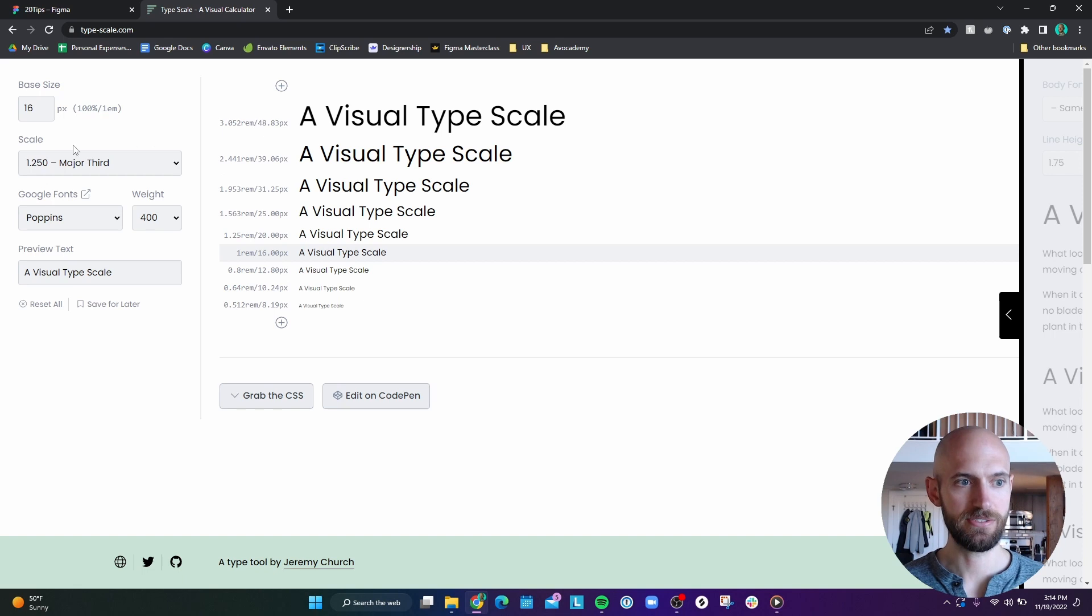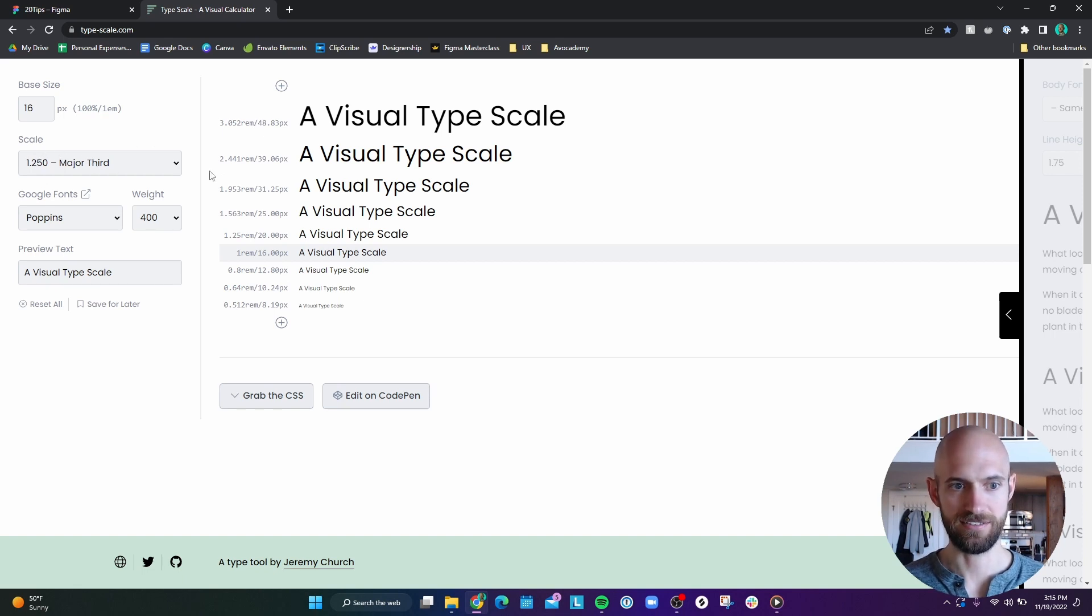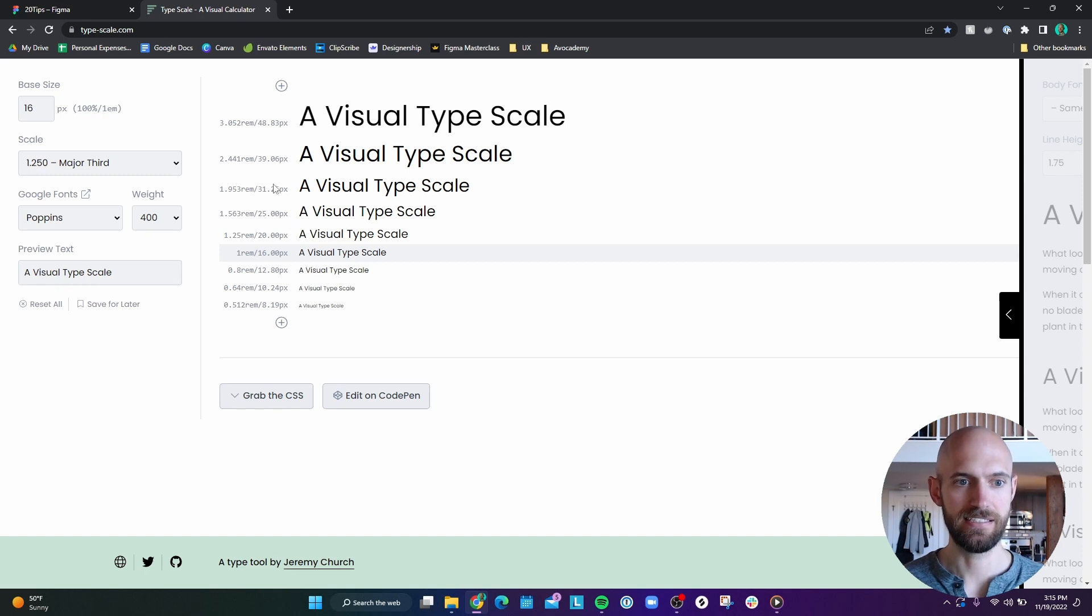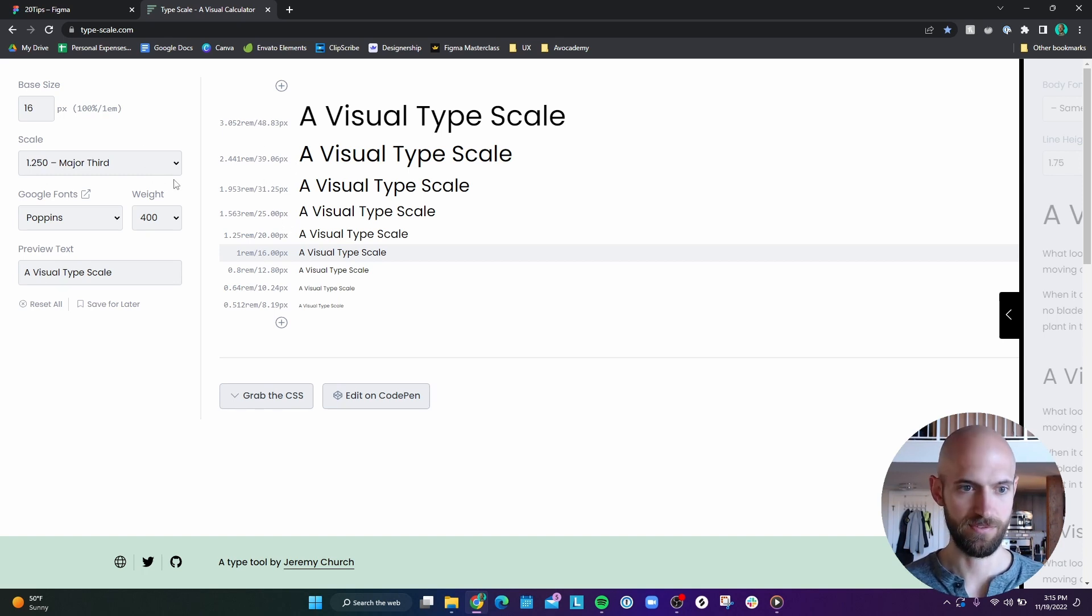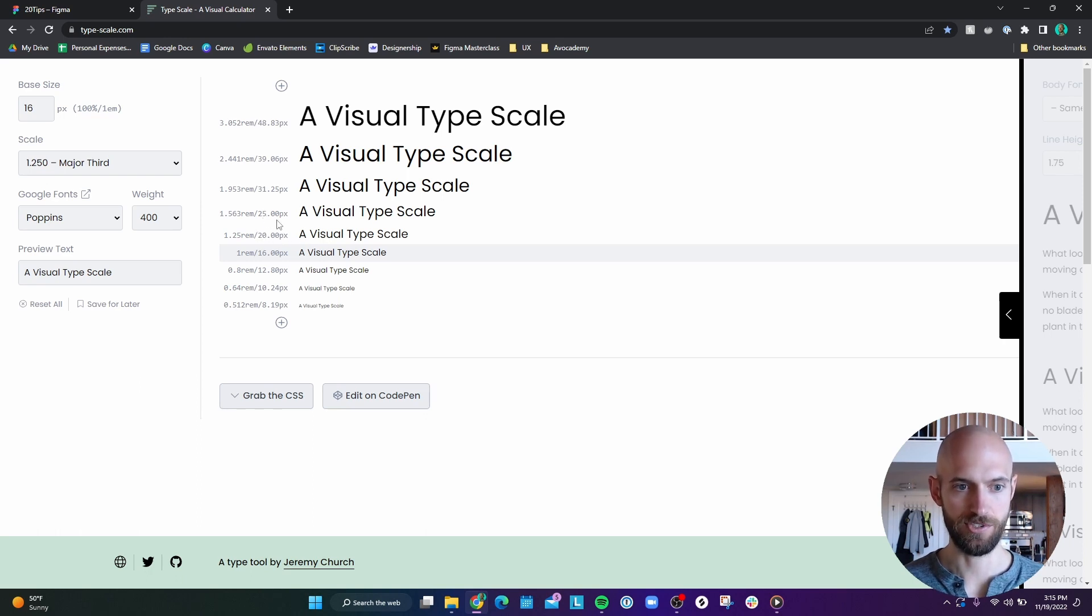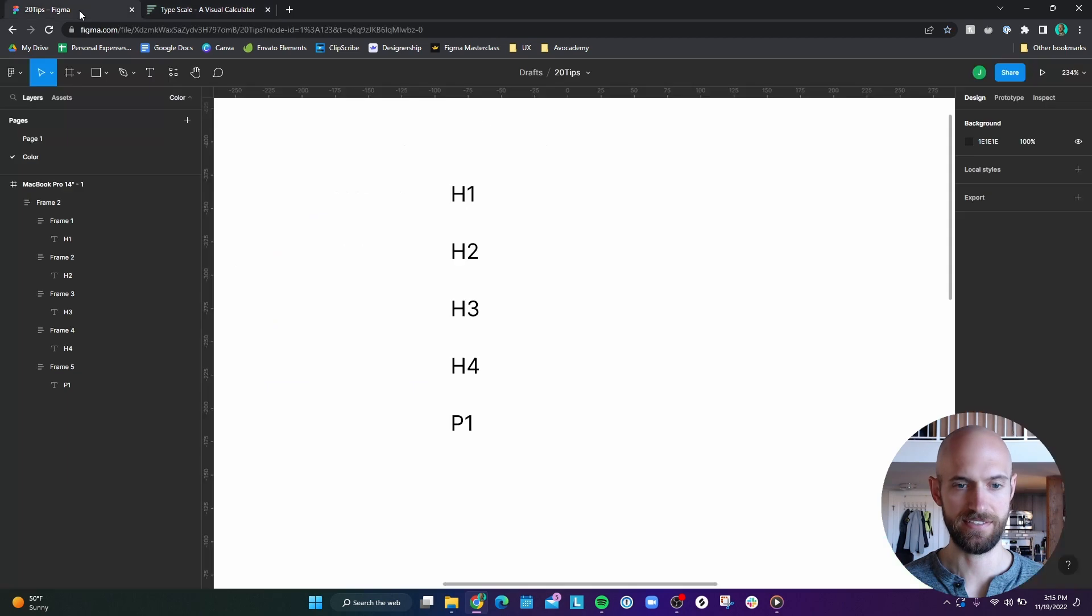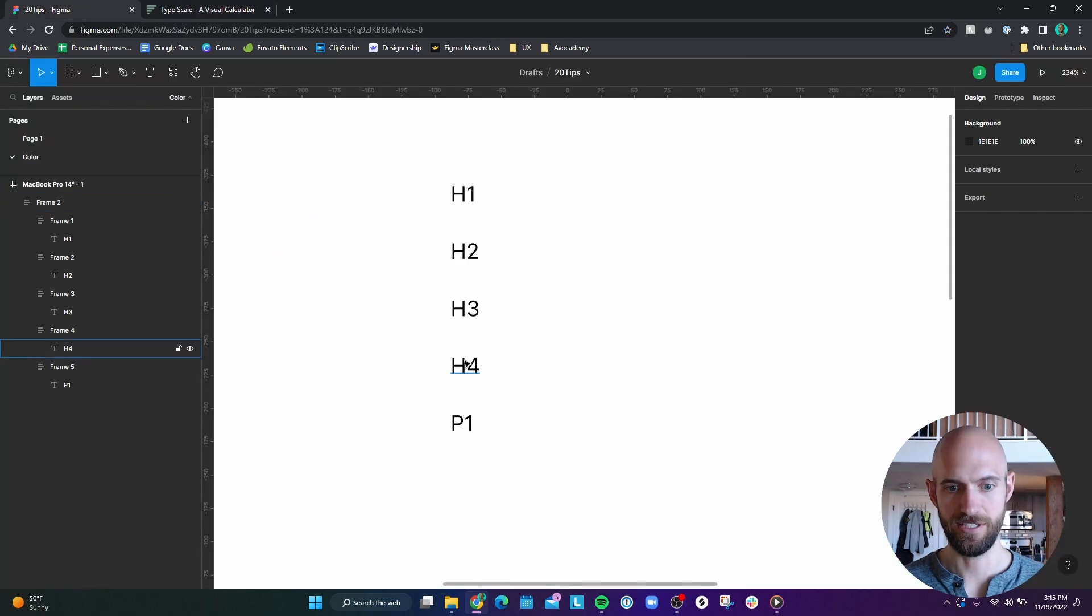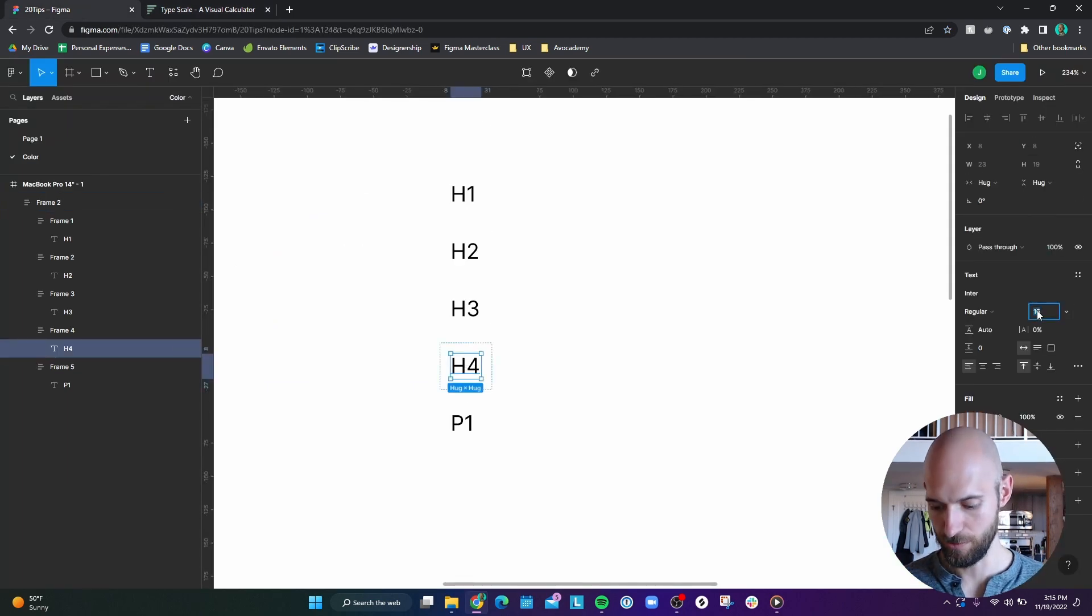And what it will do is automatically generate a type scale for you. And so you can change the scale, which is basically what multiplier it uses to give you each different font. But I'll just use this one for now. So for example, my h4 might be this 20 here, since that's the first one up from 16. So I would just go to h4 and do 20. And then for h3, it would be the next one up 25.